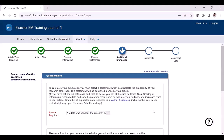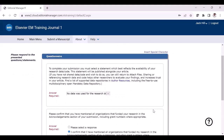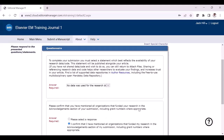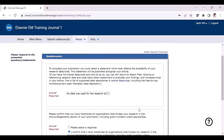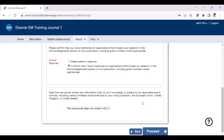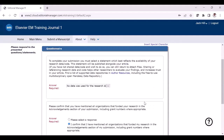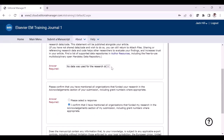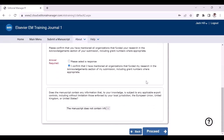You will be asked to review your additional information section here. You can review the responses which you provided for the original version. For some journals, during the revision part, you may have additional questions, so you need to review the questions and provide your responses. Once done, proceed with the revision process.